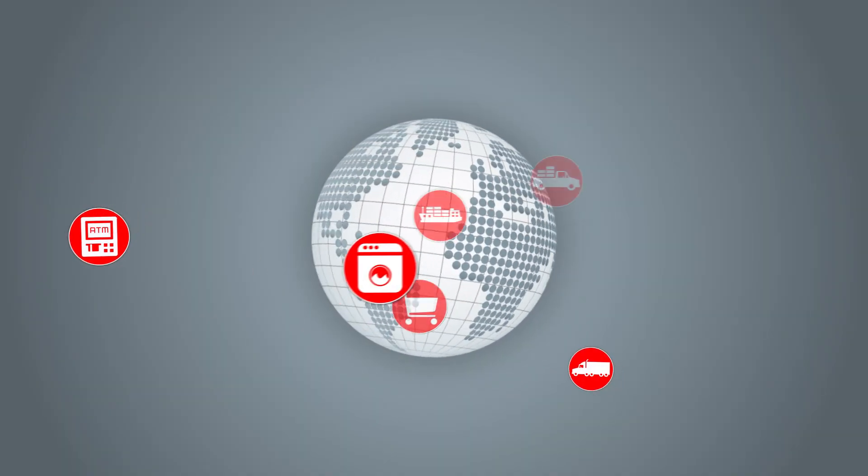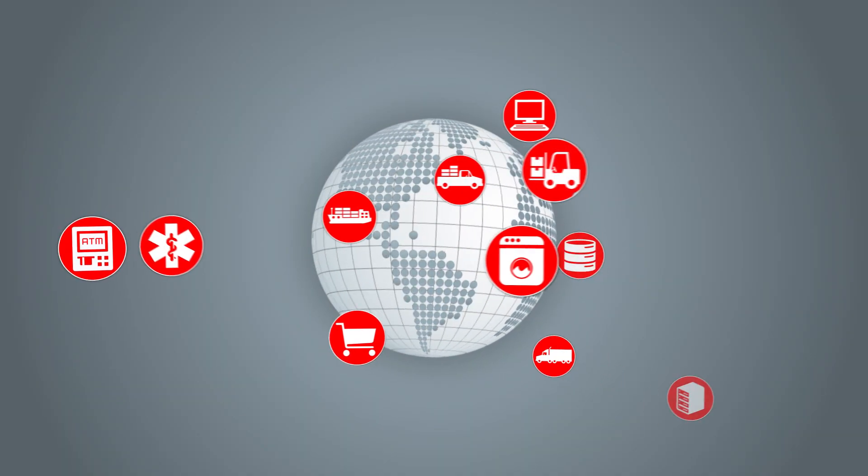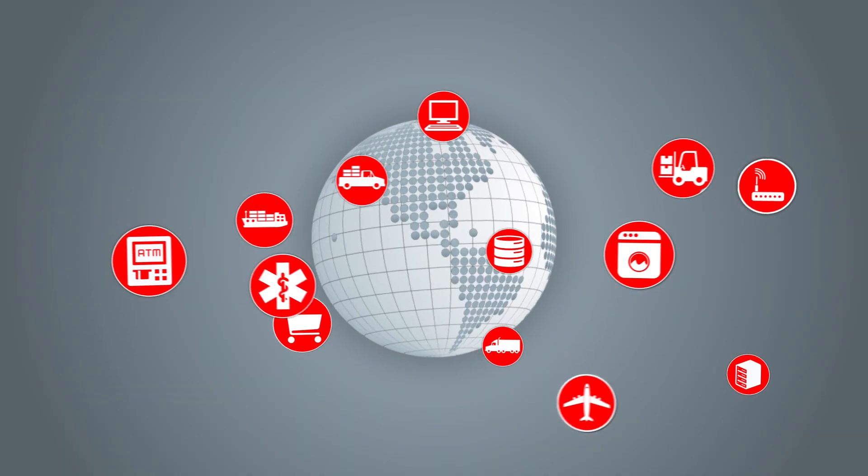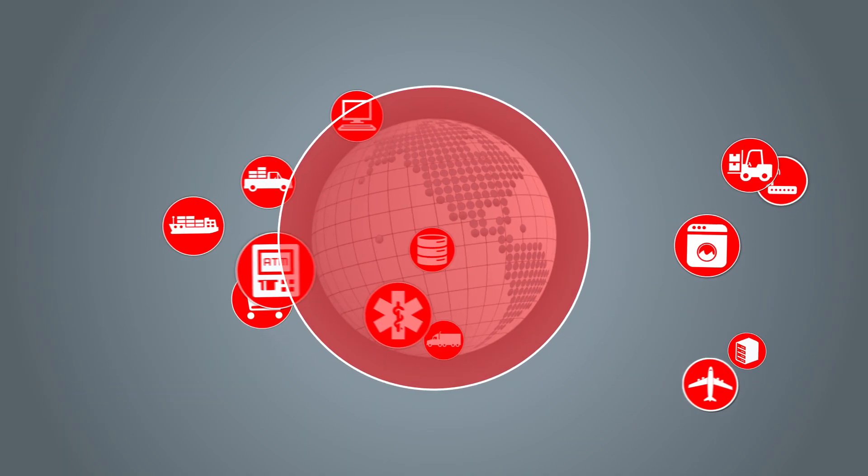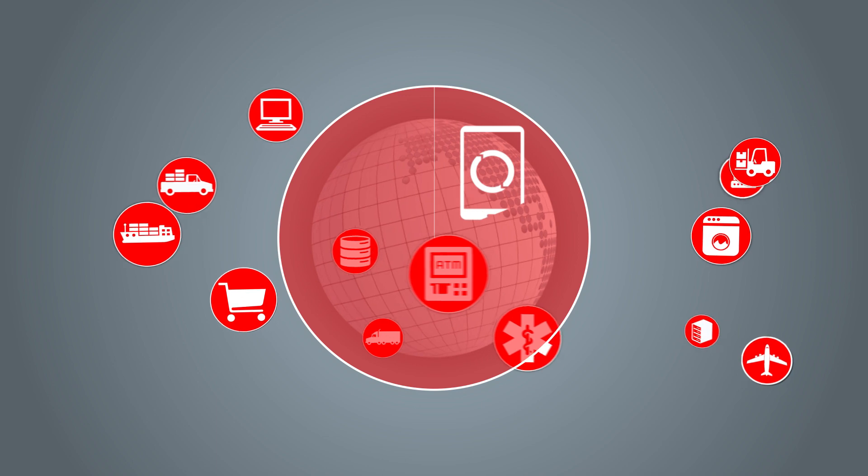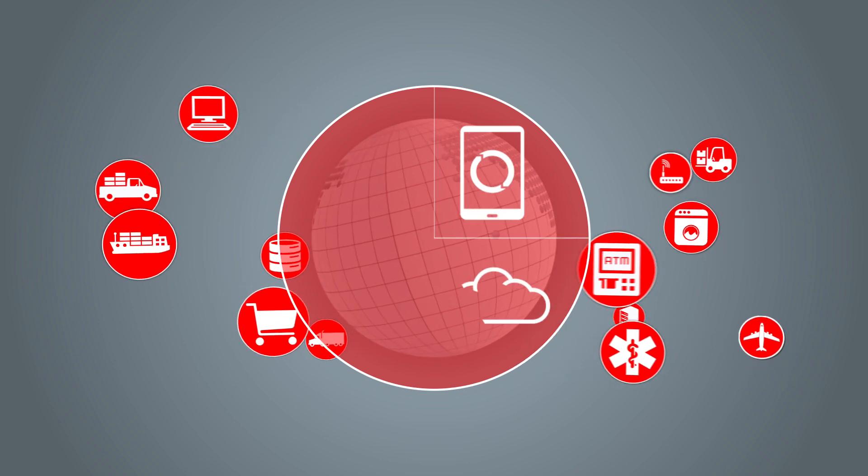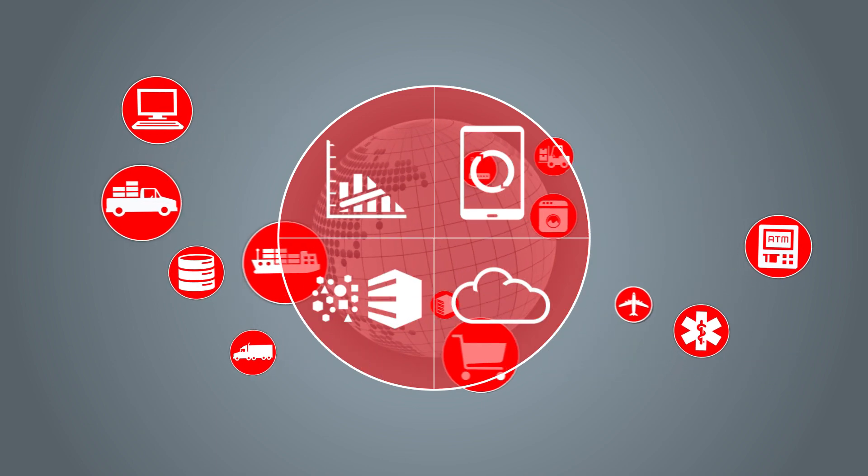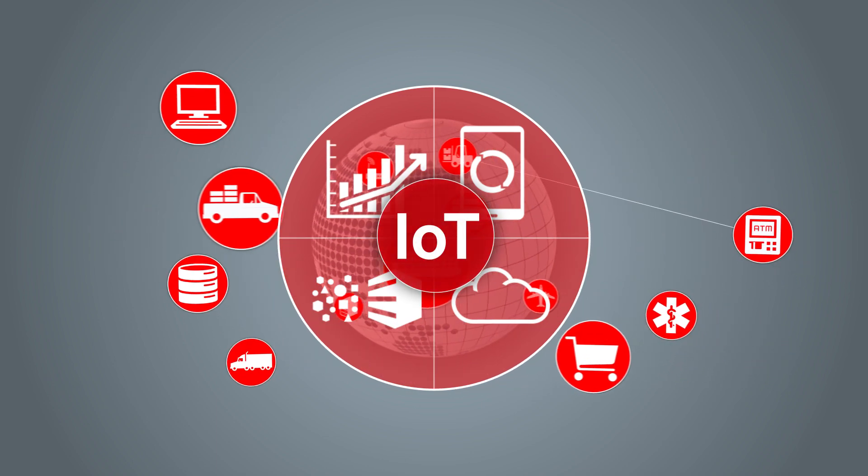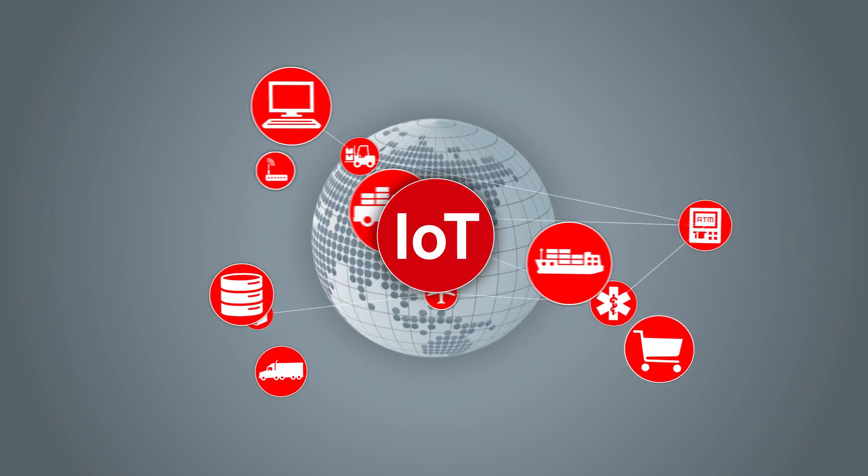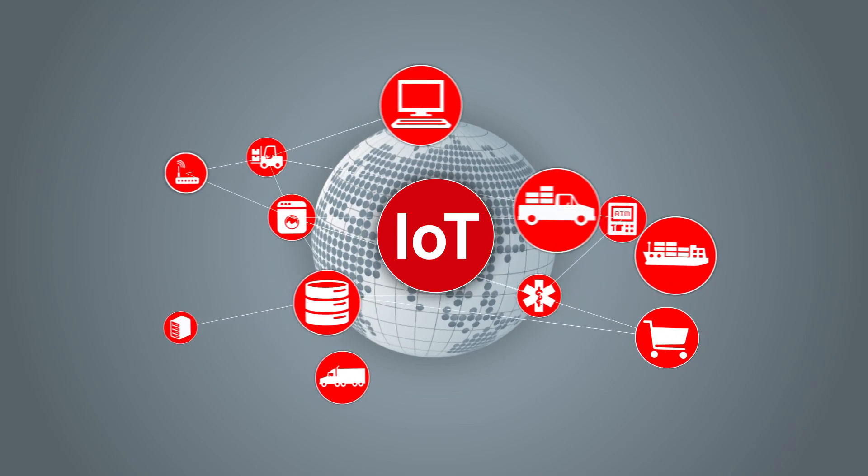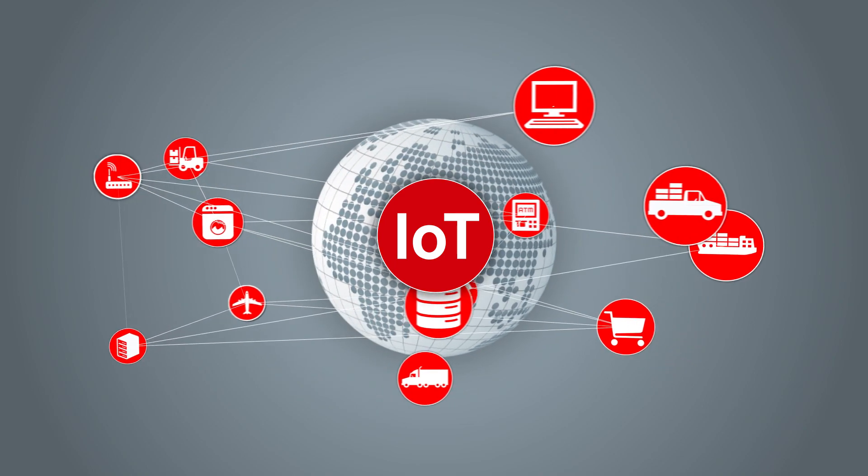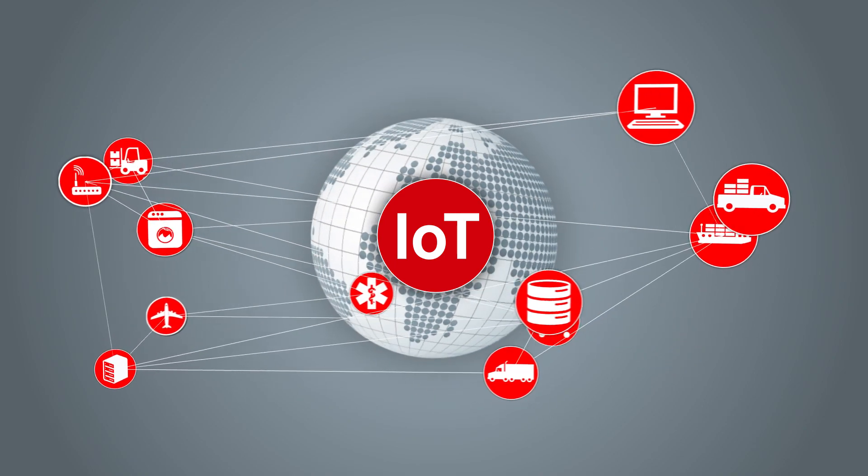The Internet of Things is here right now at the intersection of major technology trends including mobile, cloud, big data and analytics. IoT connects everyday objects to each other and to the Internet.